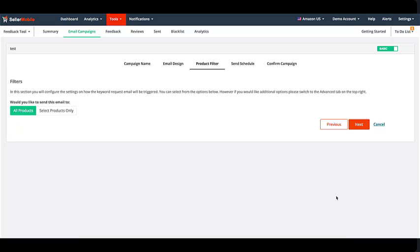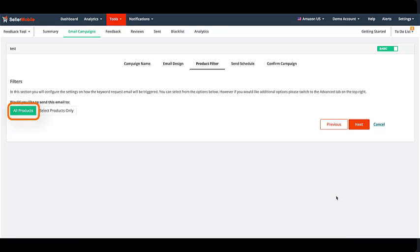In this third step of creating an email campaign in Seller Mobile's feedback tool, you will need to select the products you want to send the email to. This filter allows you to choose all products as the email recipient or click on Select Products Only.